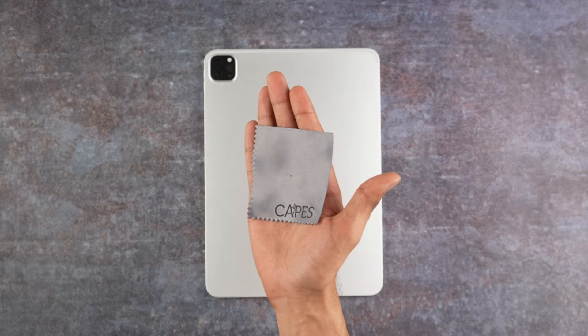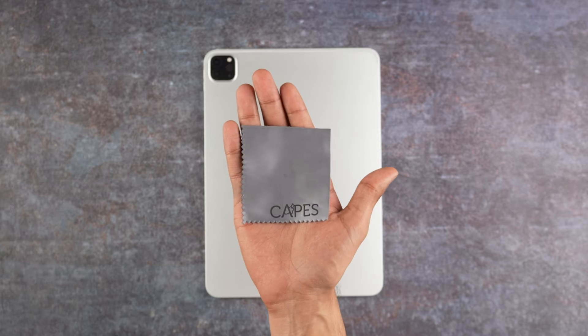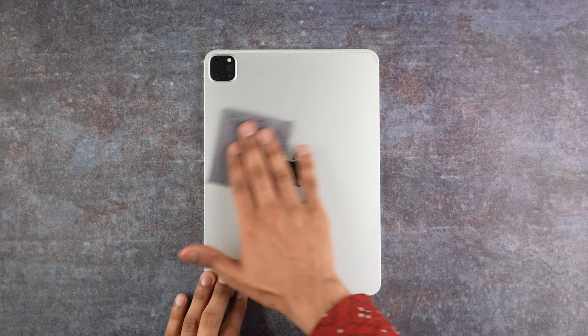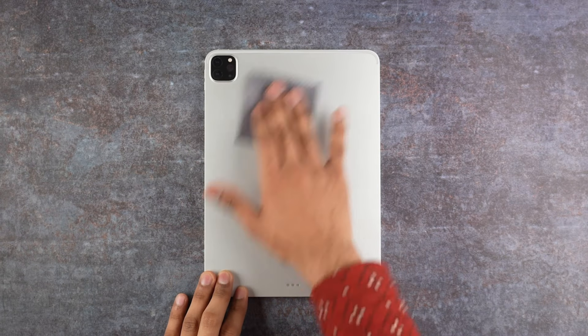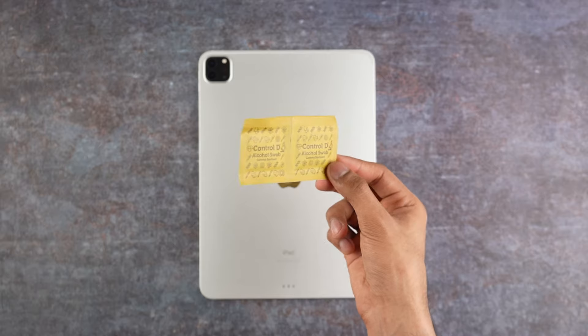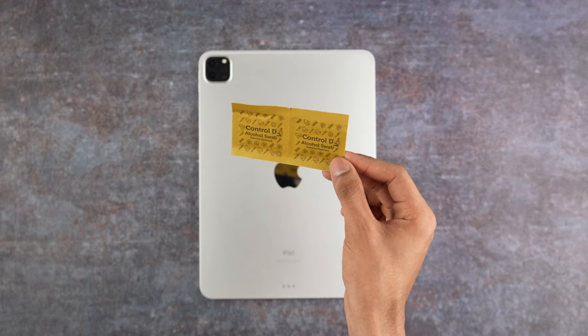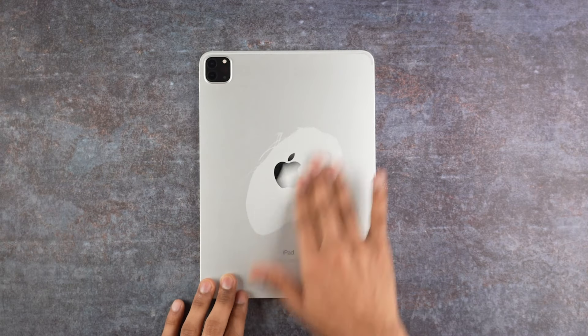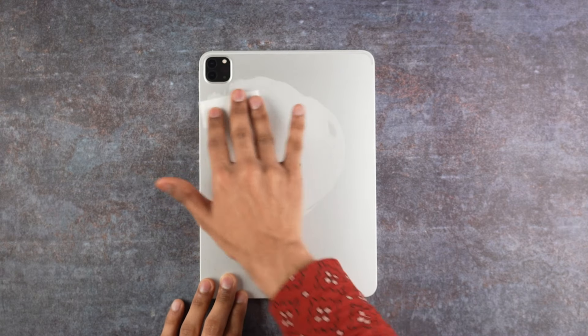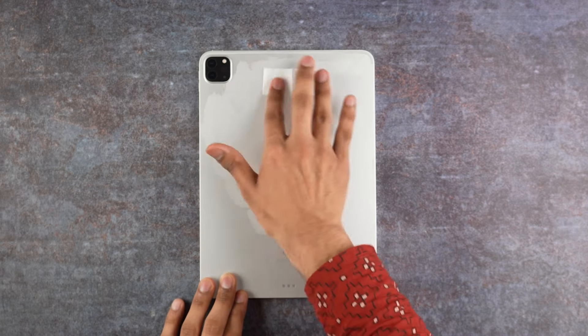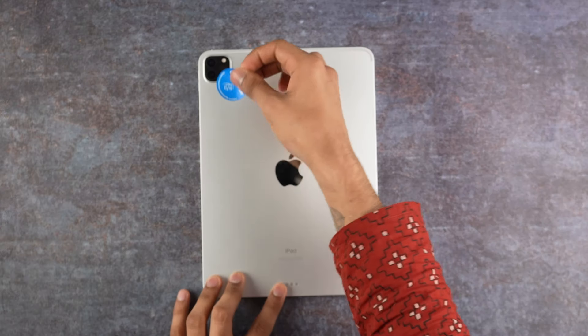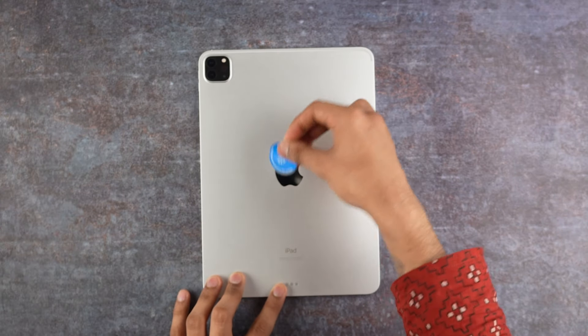Welcome back. First, use the microfiber cloth included in the order and give your iPad a good cleaning. Follow this by using the alcohol cleaning swab to remove any remaining dust. Finally, use the dust absorber sticker to ensure the surface is clean.